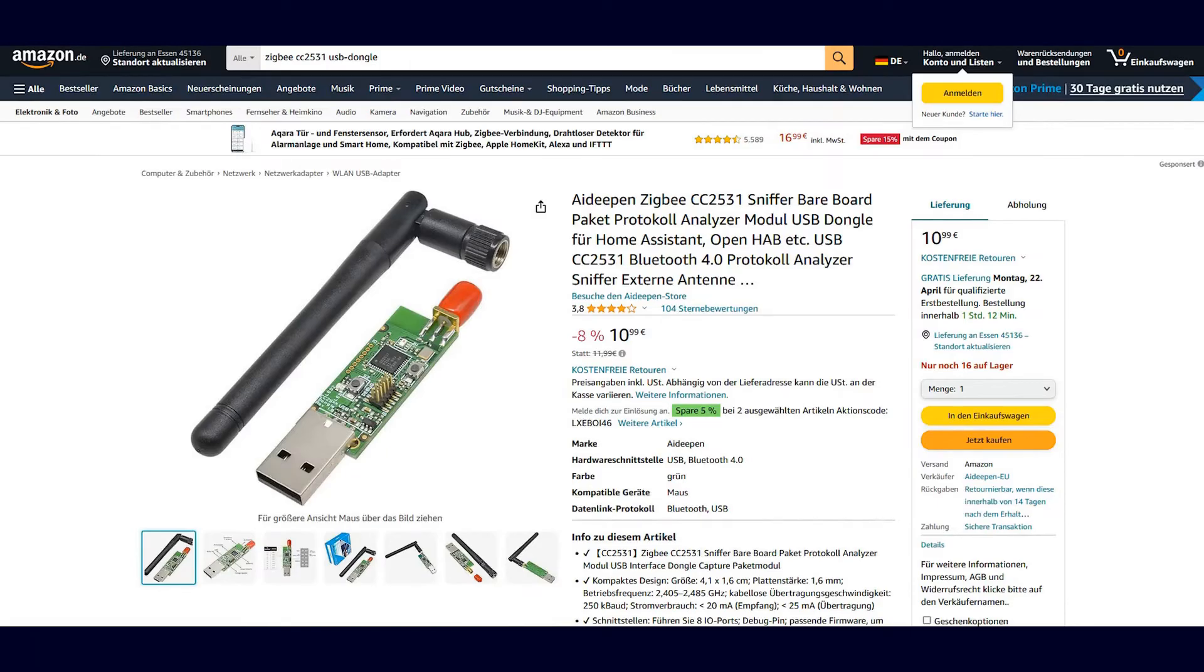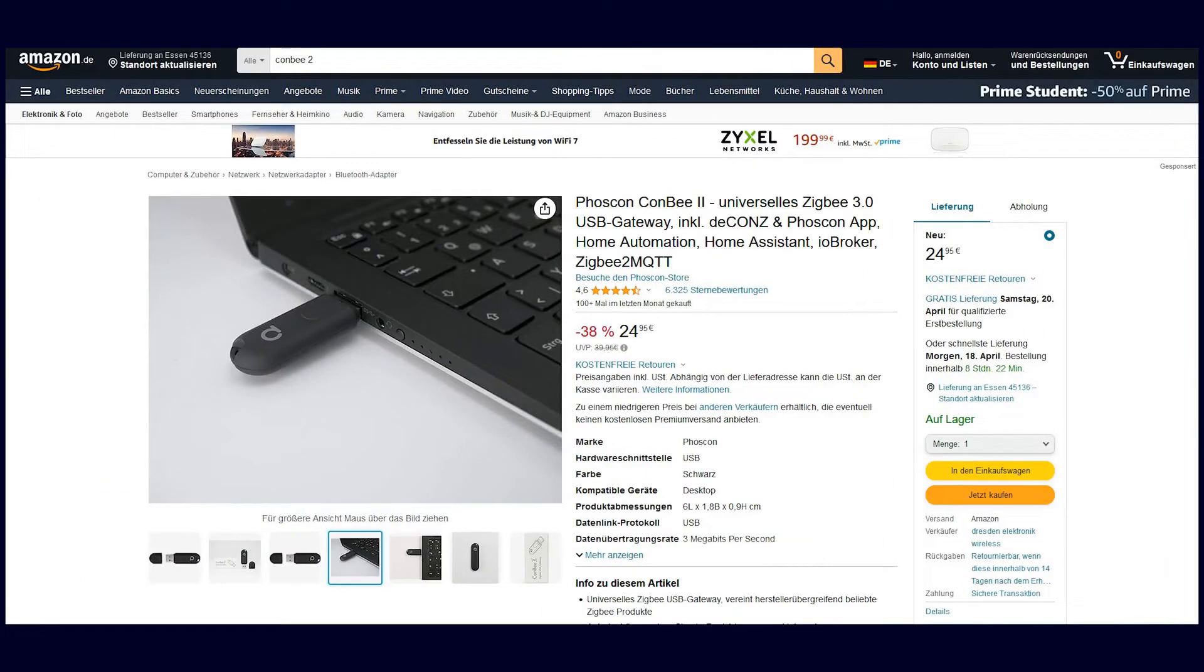Then there is the now very well-known Conbee 2 stick and of course also relatively new, the Home Assistant Sky Connect. All of these sticks have one thing in common. They work via USB. You can do this by connecting a USB stick to Home Assistant.